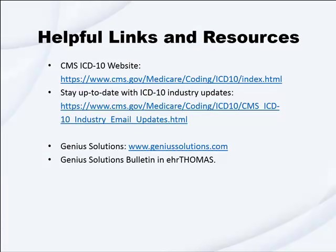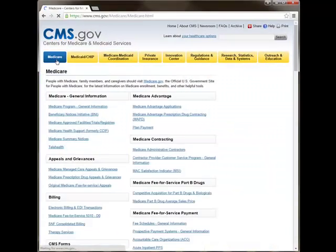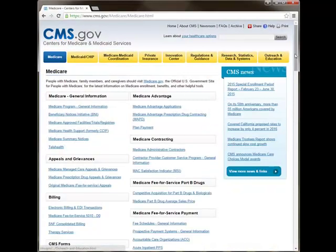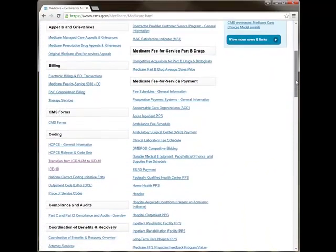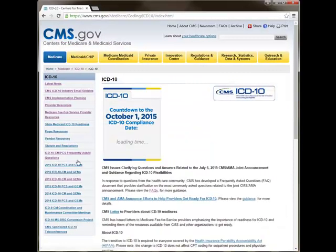Please refer to the following links and resources for more detailed information regarding ICD-10: CMS.gov and GeniusSolutions.com. To see information regarding ICD-10 on the CMS website, click on Medicare and then scroll down until you see coding. If you click on the ICD-10 link here, it will bring you to their ICD-10 webpage.